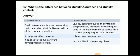What is the difference between quality assurance and quality control? Quality assurance focuses on ensuring the end product software will be of the requested quality, and it is a preventive measure. Quality control focuses on controlling the process, method, or technique used in the development of software so that the requested quality is fulfilled, and it is a corrective measure.